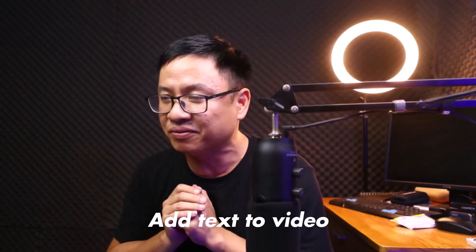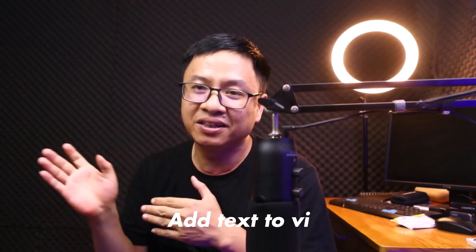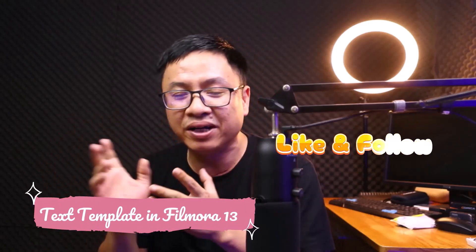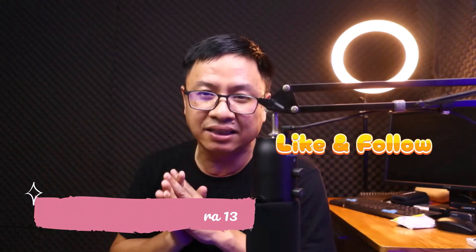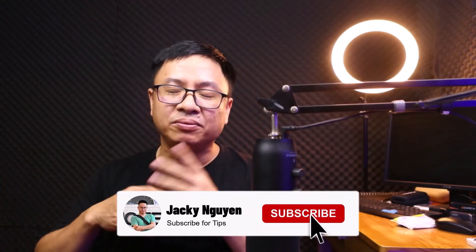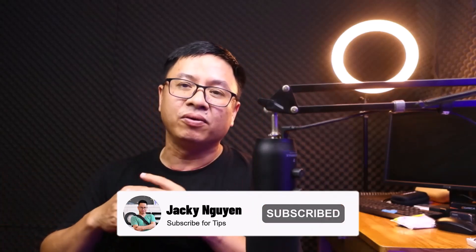In my opinion, I think it is very simple to add text to your video. You can use a template or animated text or maybe some built-in gradient text inside the program also. By the way, if you're new here, consider subscribing to my YouTube channel for more videos like this.